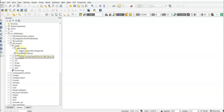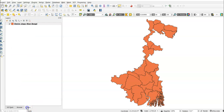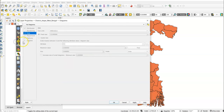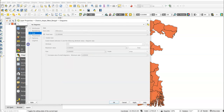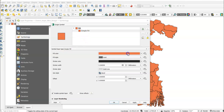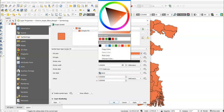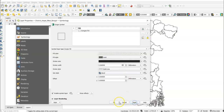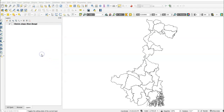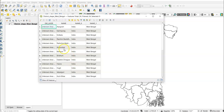Go to the layer and if we don't want a fill color, we can change it by double-clicking the layer. Find Symbology, select Simple Fill, then set it to transparent — no fill color needed. Select transparent fill, then click Apply and OK.